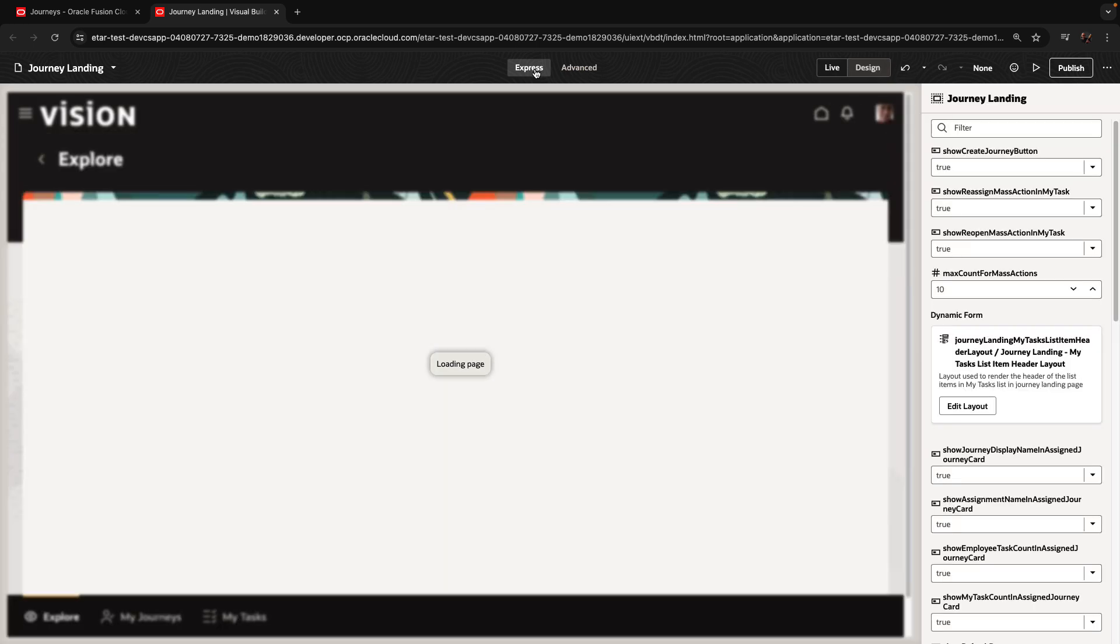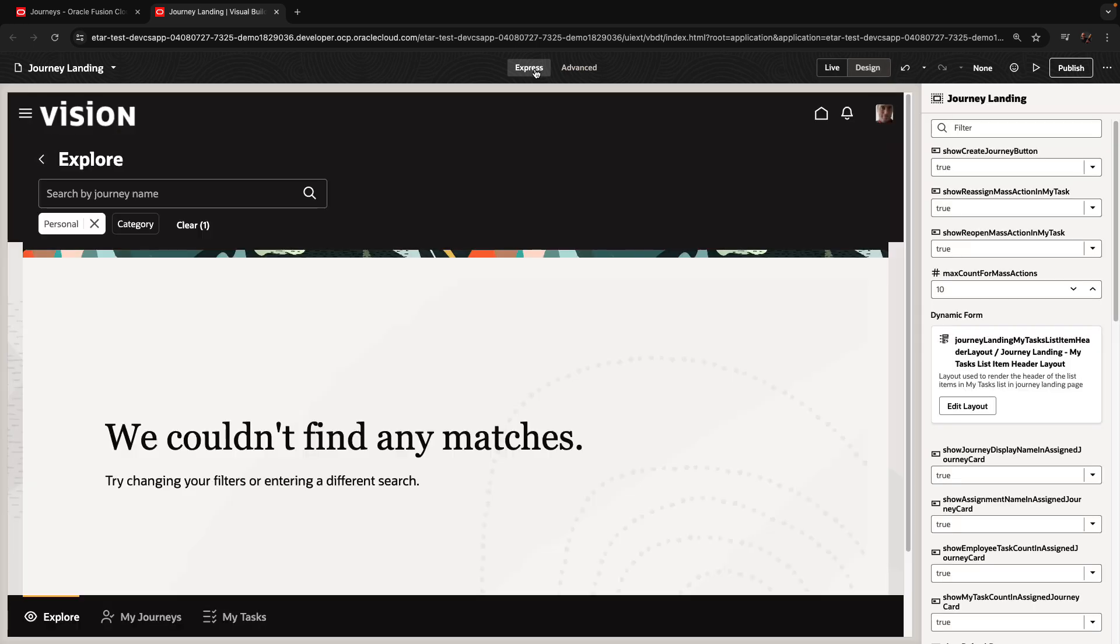So he's in express mode. He can now go over and modify aspects of the page. For example, we're going to change the Show Create Journey button up here from 2 to false.